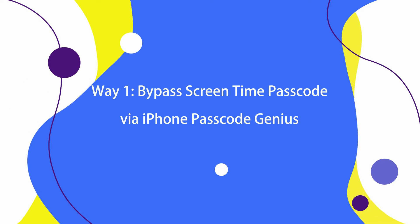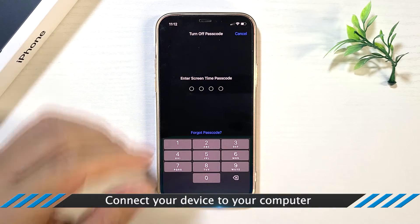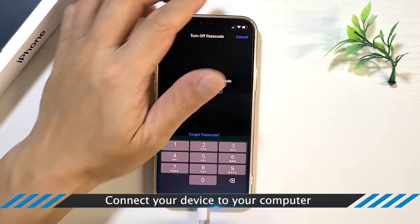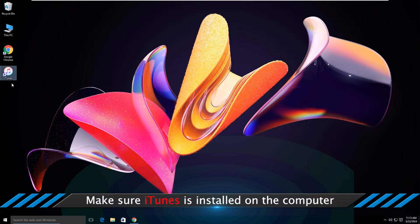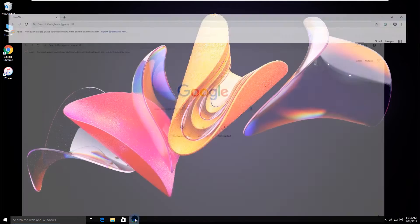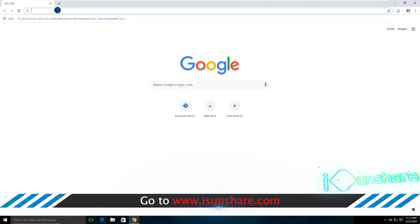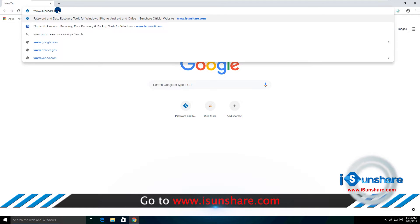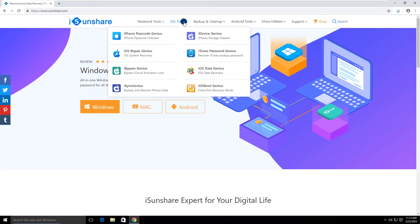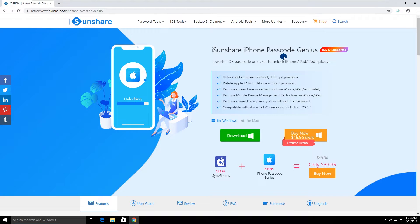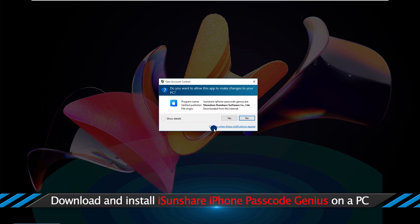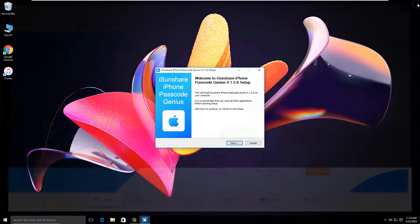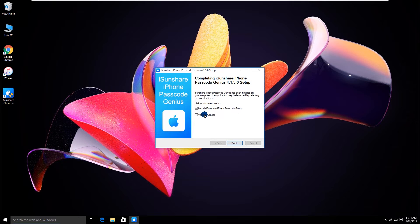Way one: bypass screen time passcode via iPhone Passcode Genius. Connect your iPhone to the computer. iTunes should be installed on your computer. Then open the iSunshear official website and download iSunshear iPhone Passcode Genius. Finish the installation and then launch the software.